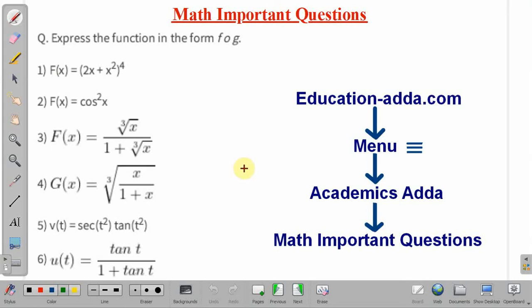Before starting the discussion, I would like to tell you, if you want more important problems of mathematics you can visit our website education-adda.com. The link is also given in the description box of this video. You need to visit education-adda.com, then go to the menu option and select Academic Adda. In Academic Adda, select math important questions. All these questions are available in the form of video lectures on our YouTube channel and the playlist is titled as math important questions.